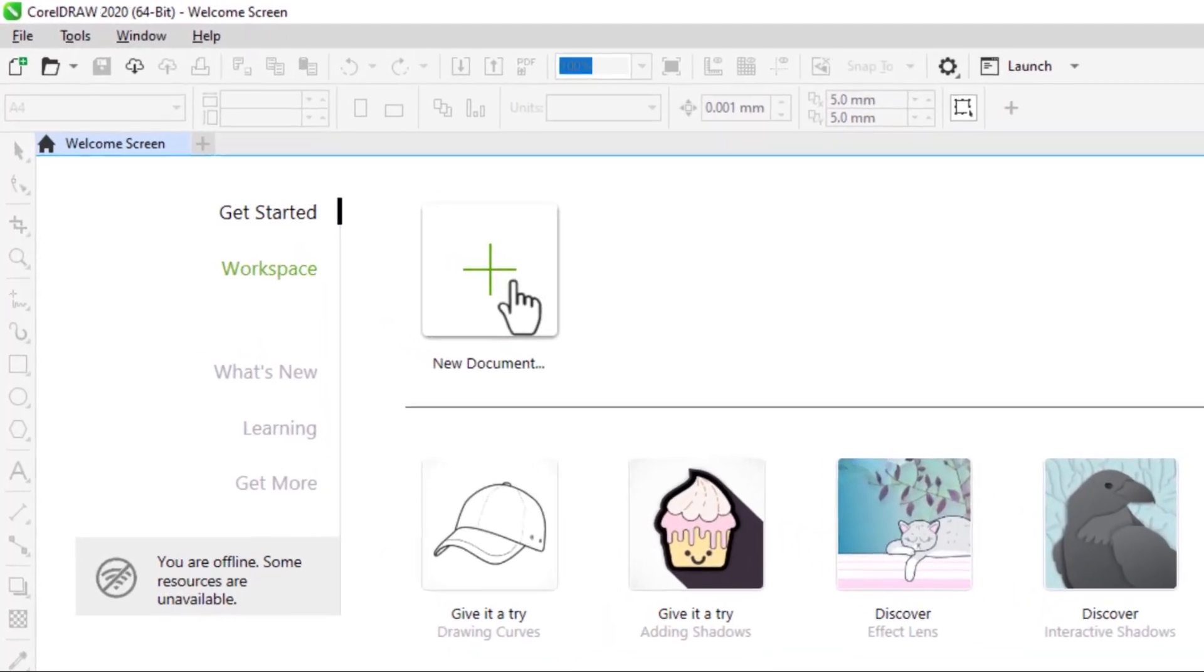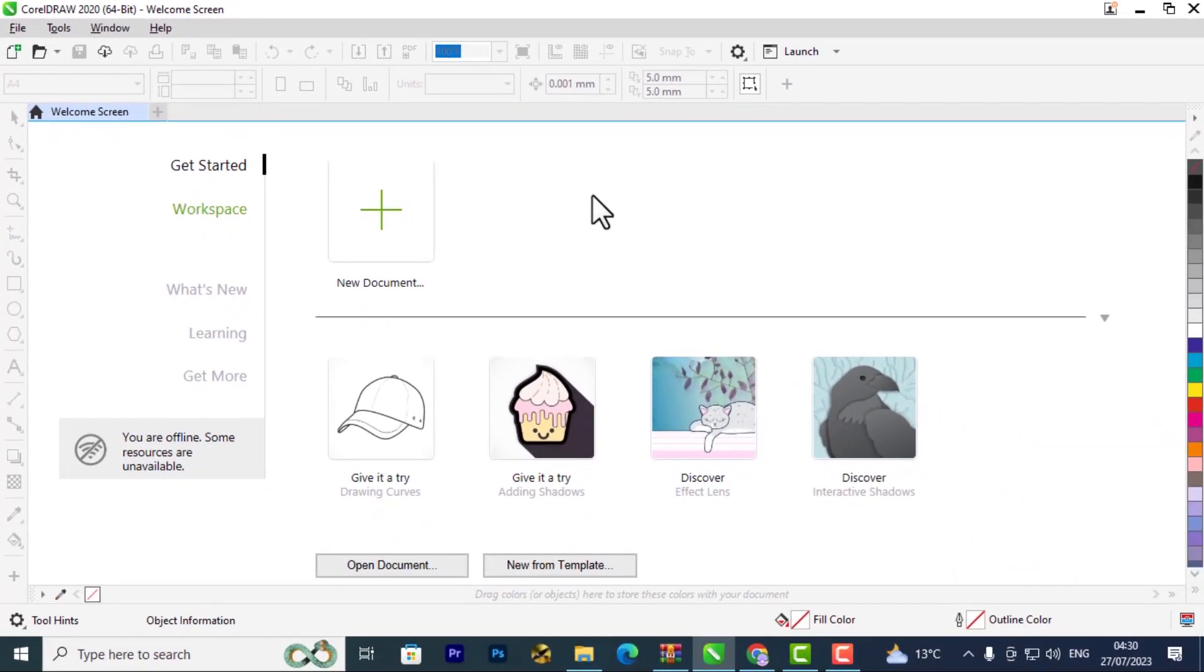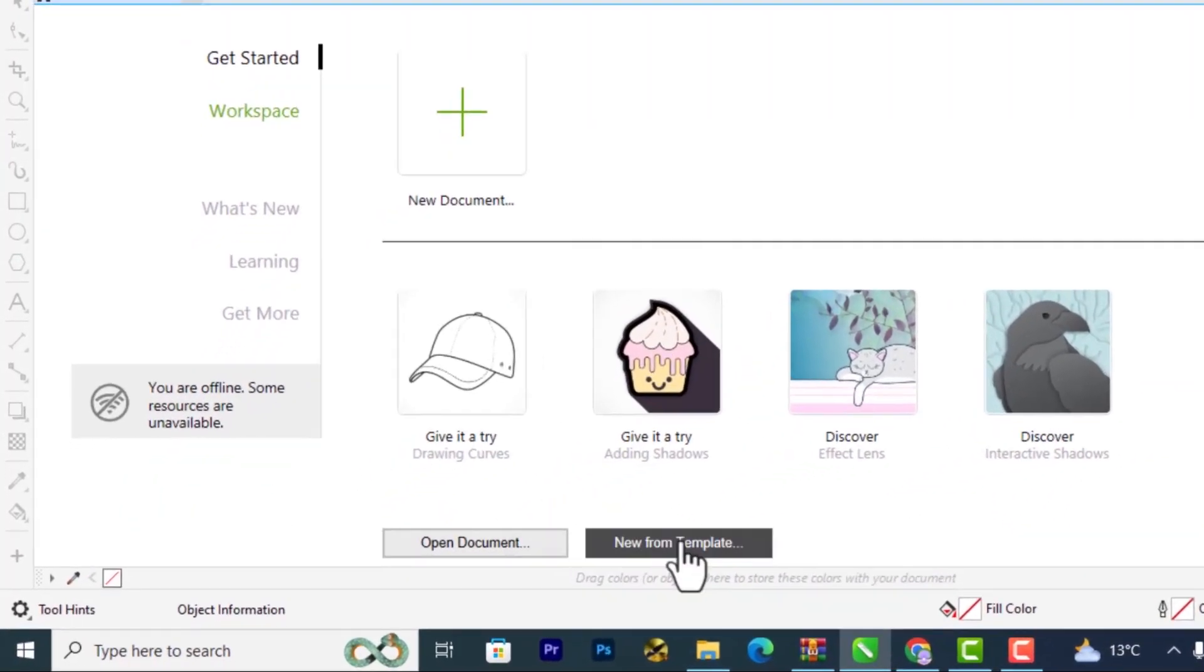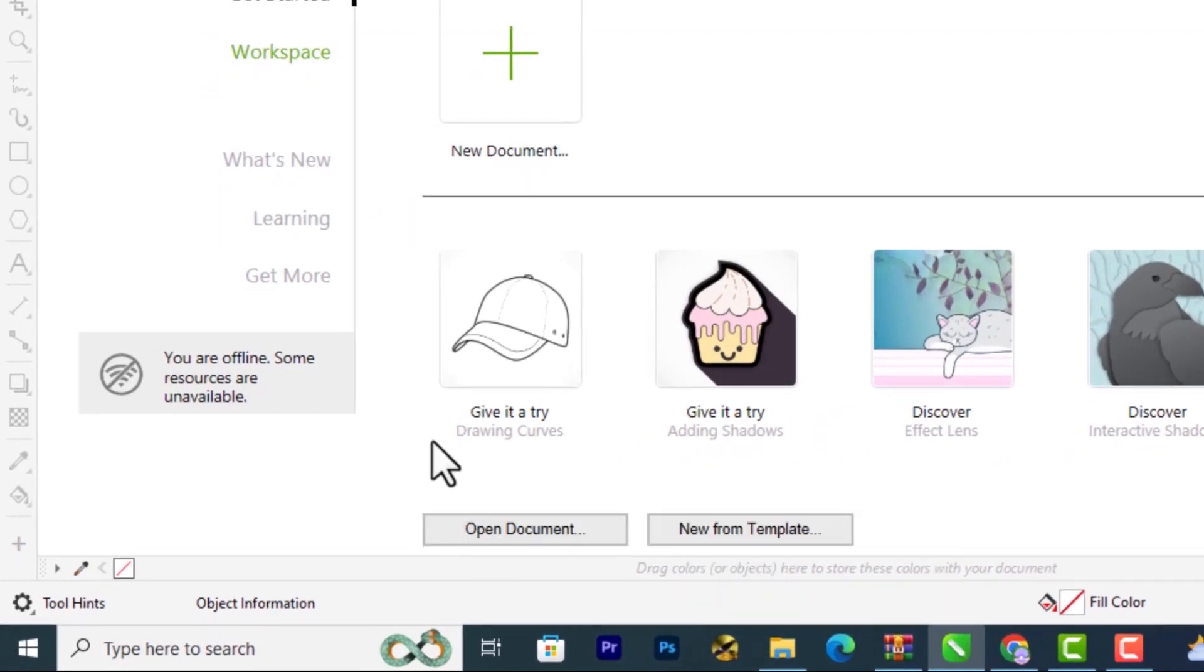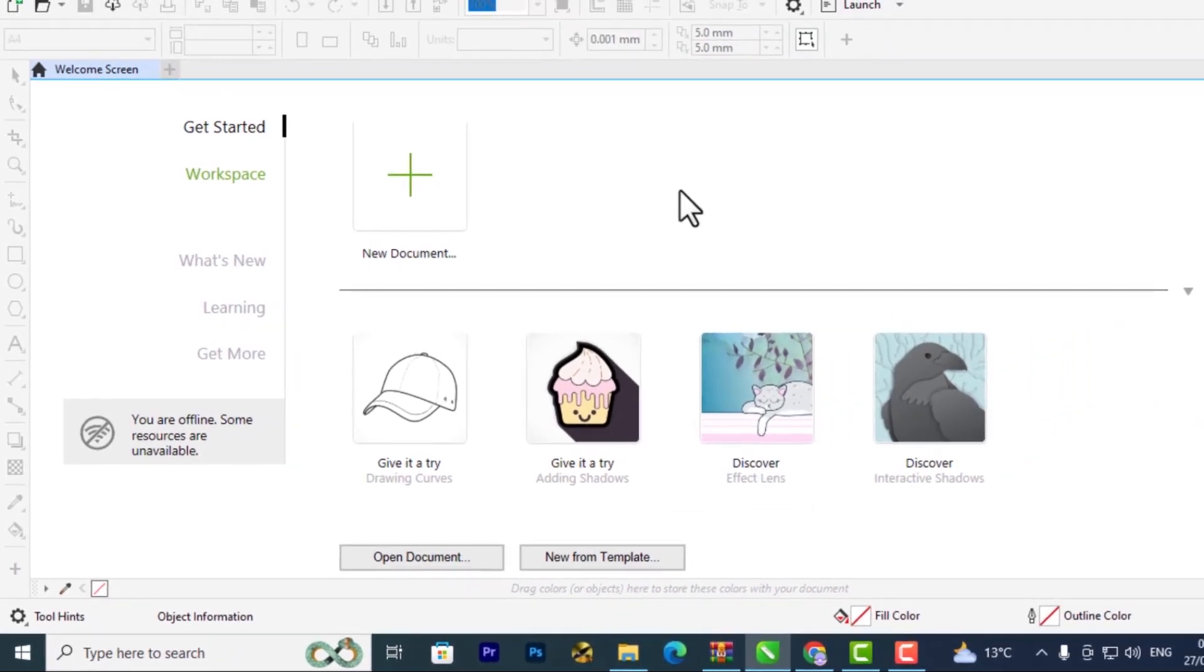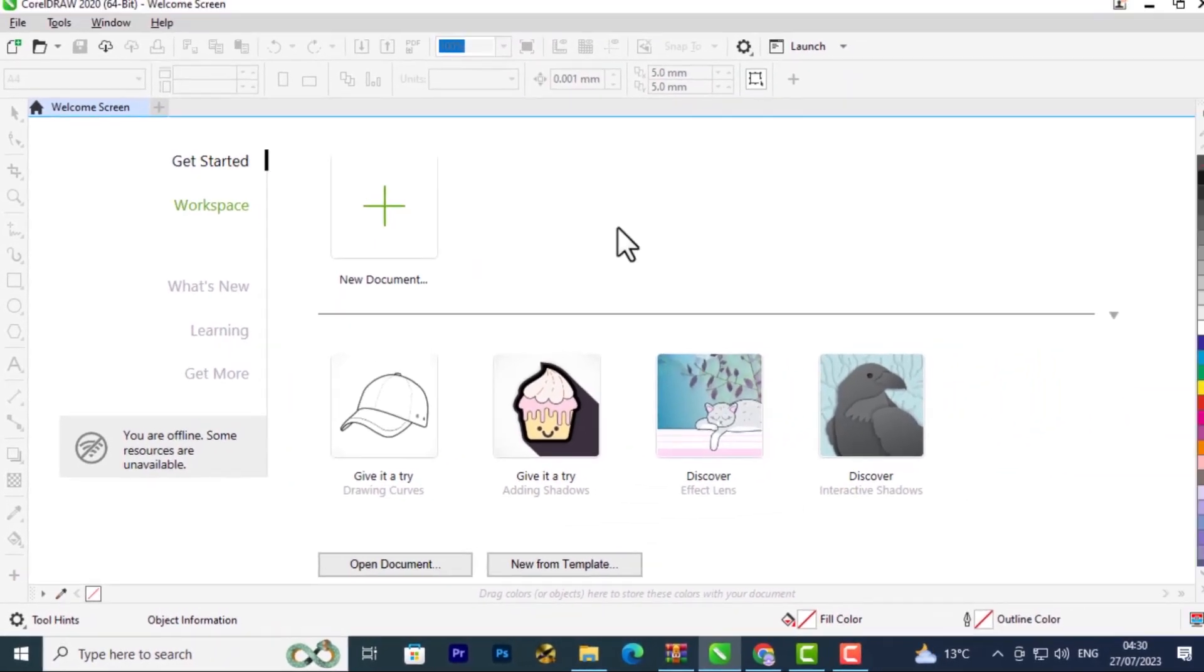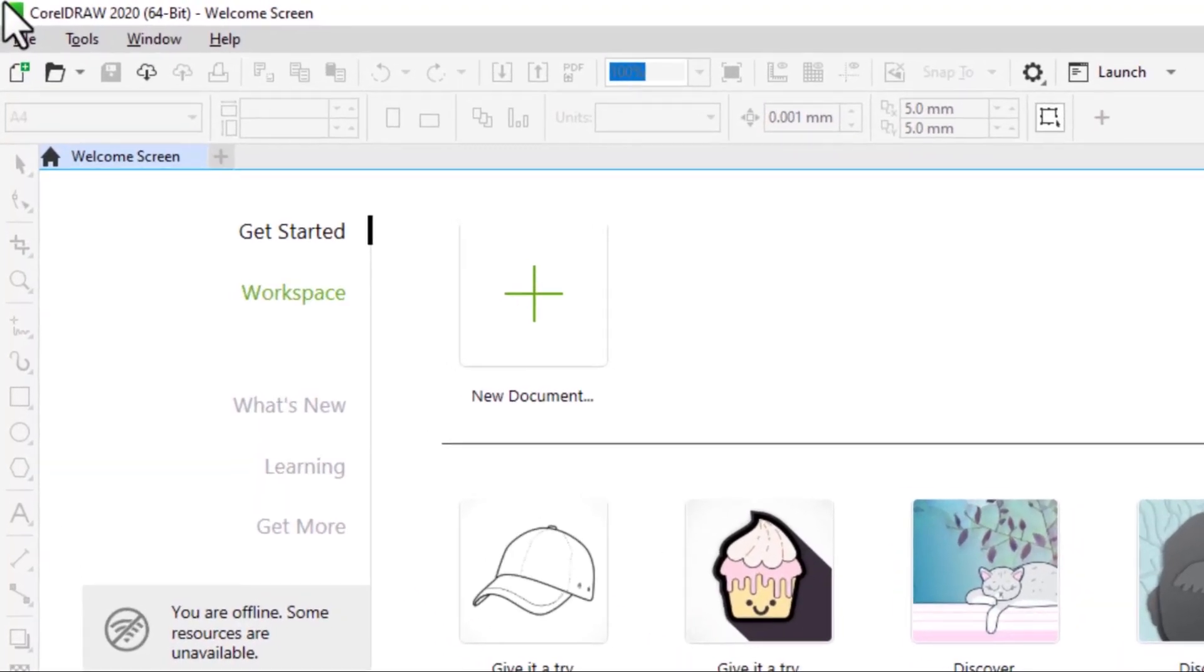You can opt to open a new document, open a new from template, open an existing document if you've been working recently with CorelDRAW, or open from other sources you have in your hard drive.